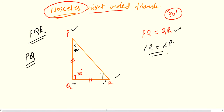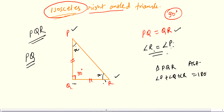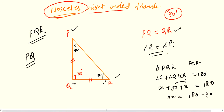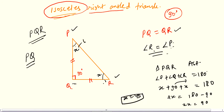Using the angle sum property in triangle PQR: angle P plus angle Q plus angle R equals 180. Substituting: X plus 90 plus X equals 180, so 2X equals 90, giving X equals 45. Therefore angle P and angle R are both 45 degrees. That covers all the basics and now we will start the exercise.